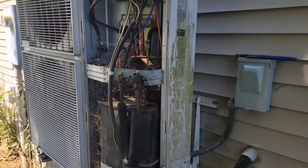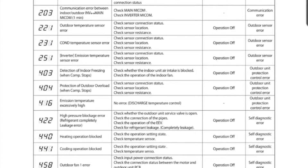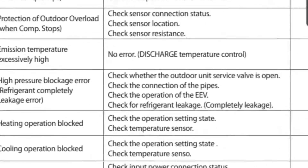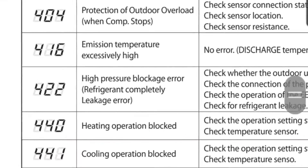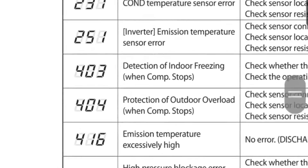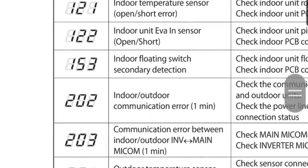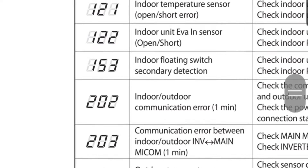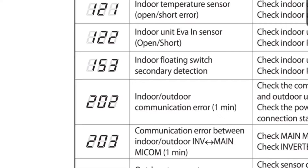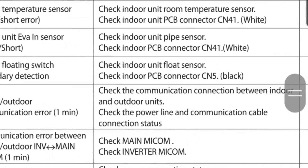This is the outdoor unit. I downloaded the service manual for the cassette I'm working on, and when I scroll down to look at the error codes, it shows me that E153 is indoor floating switch secondary detection.